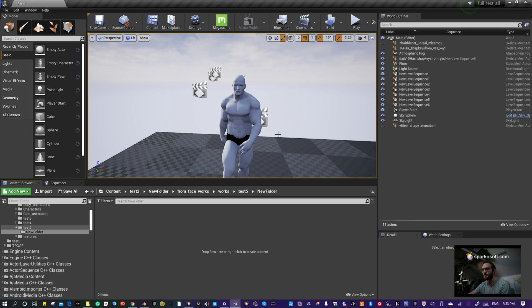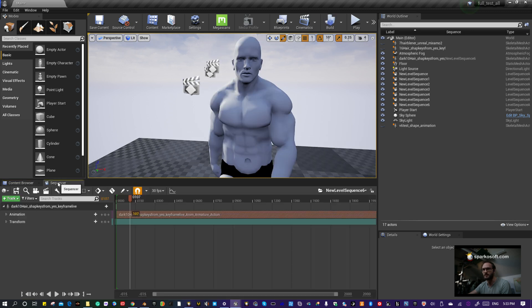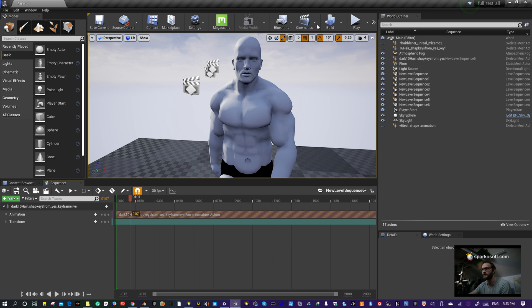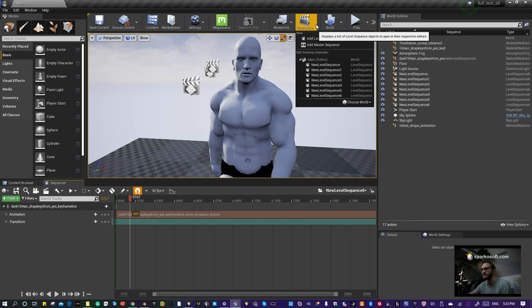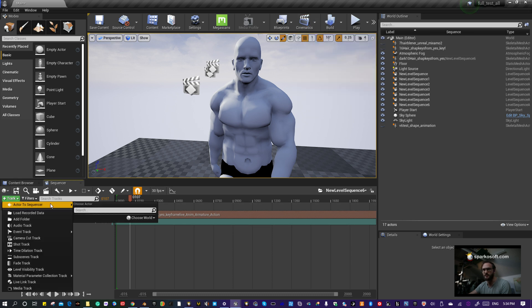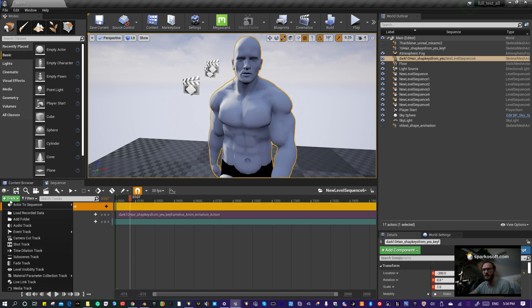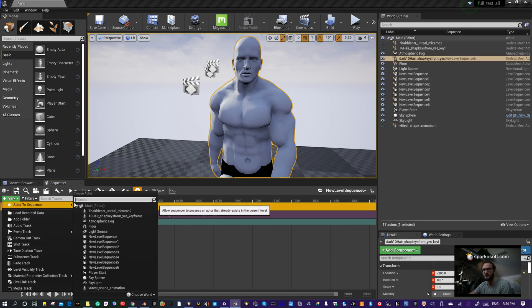To see your animation working, you need to open a Sequencer. Go to Cinematics, Add Level Sequencer. Then add a track.